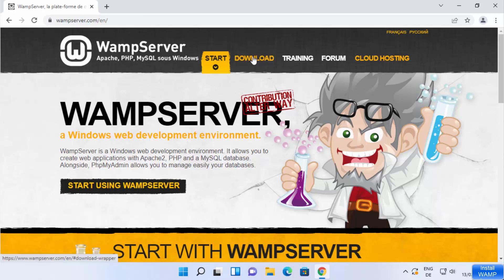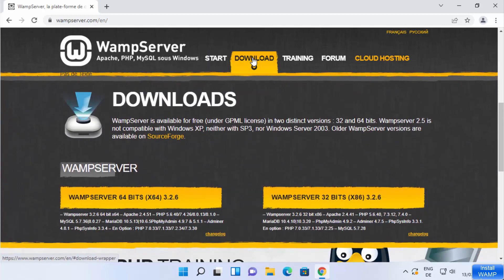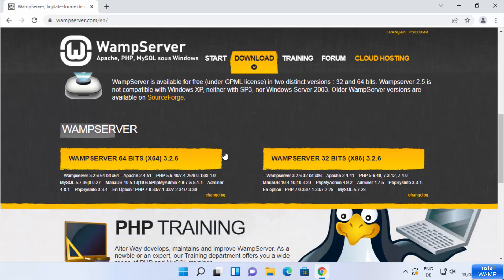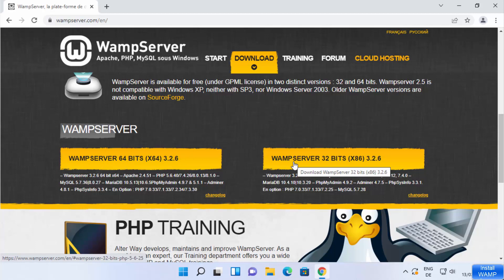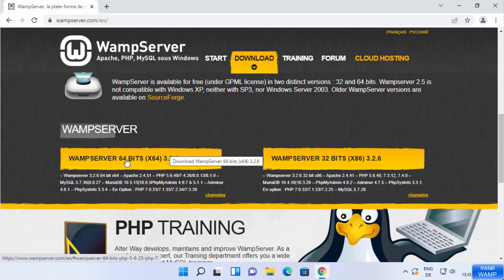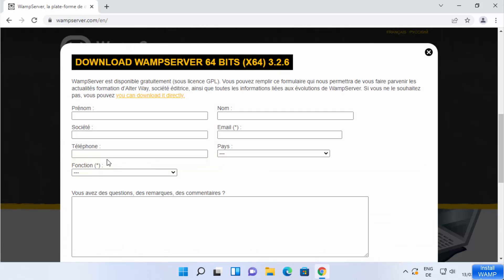Here you can see the download tab. Click on it and you will be able to see two variants: WEMP server 64-bit and WEMP server 32-bit. In the case of Windows 11, most likely you will have a 64-bit operating system, so I'm going to choose the 64-bit version.